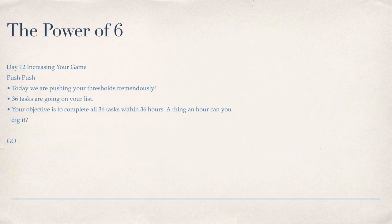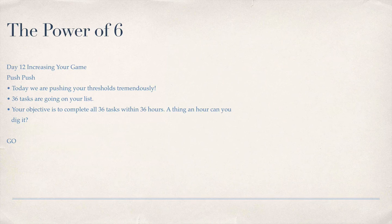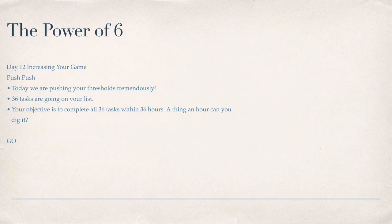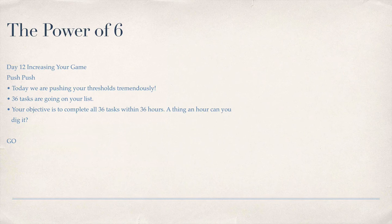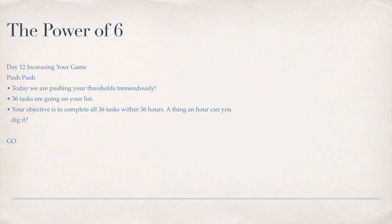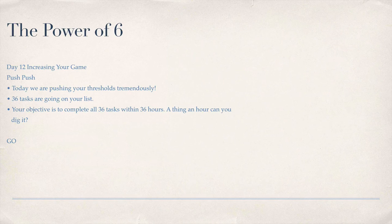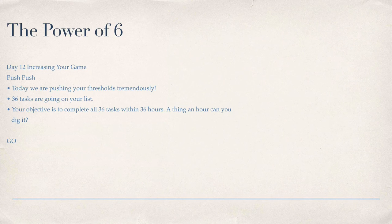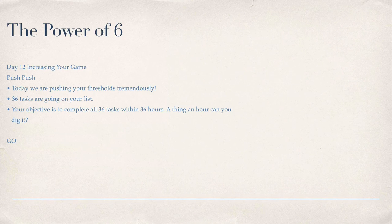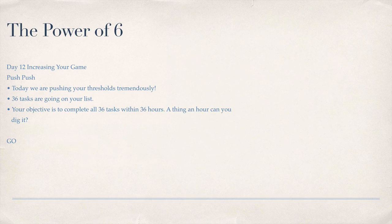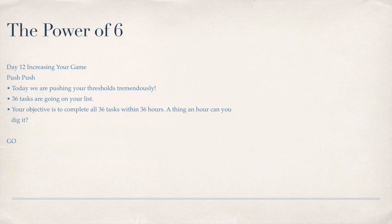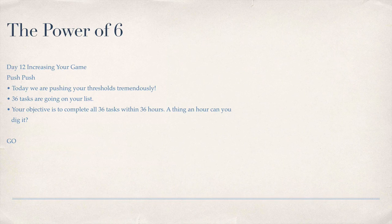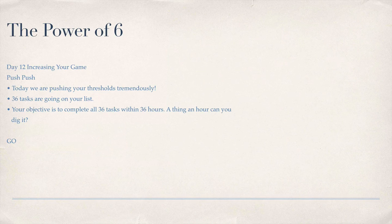So with that, day 12: push, push, push. We're going to push your thresholds tremendously. 36 tasks are going on your list. That's right, 36 tasks. Your objective is to complete all 36 tasks within 36 hours. So you have a day and... if my math is wrong—no, my math is wrong—a day and 10 hours. Can you dig it? Can you do it? That's your deal, because we're going to achieve liftoff in this section of the Power of Six.